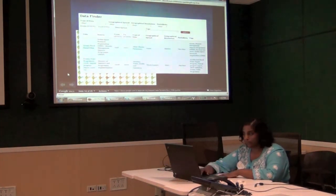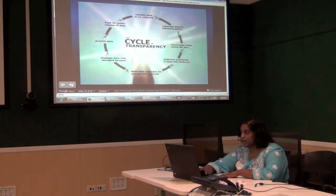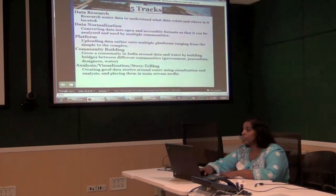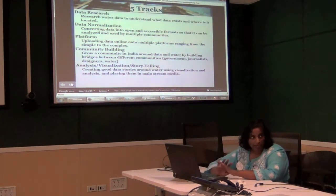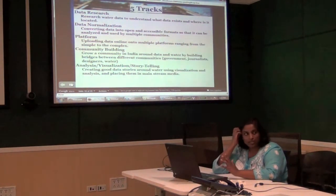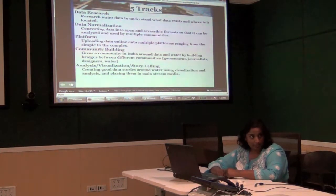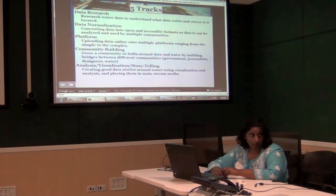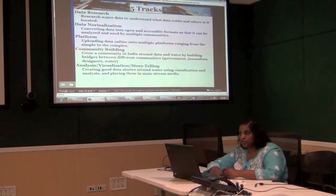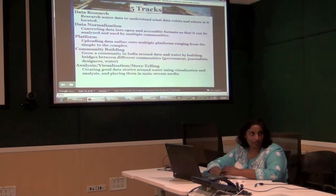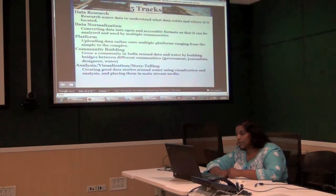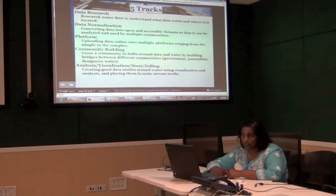At least we all know where most of the data is now, which is a huge step forward. The data project has five tracks: data research to discover data sources; converting those sources into usable Excel formats by converting PDFs and scraping websites; building a platform; sharing data across multiple platforms; and community-building events. The fifth track is analysis, visualization, and storytelling.